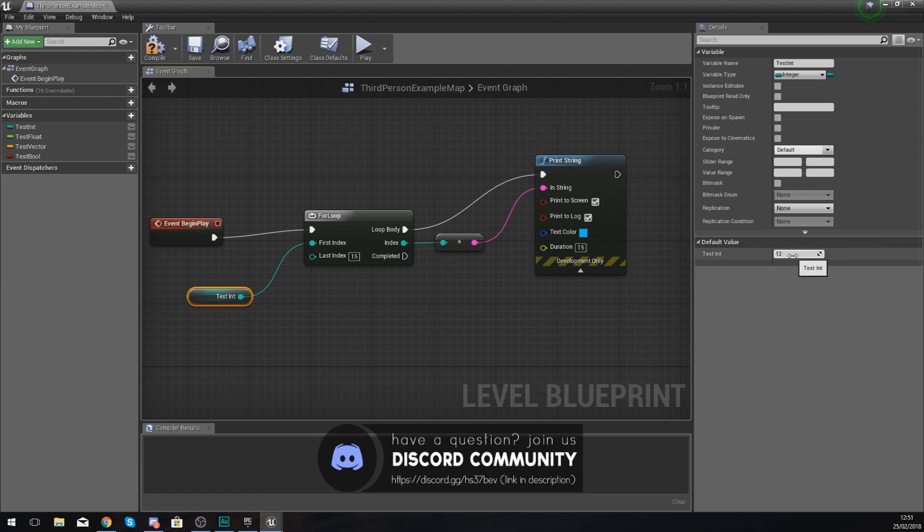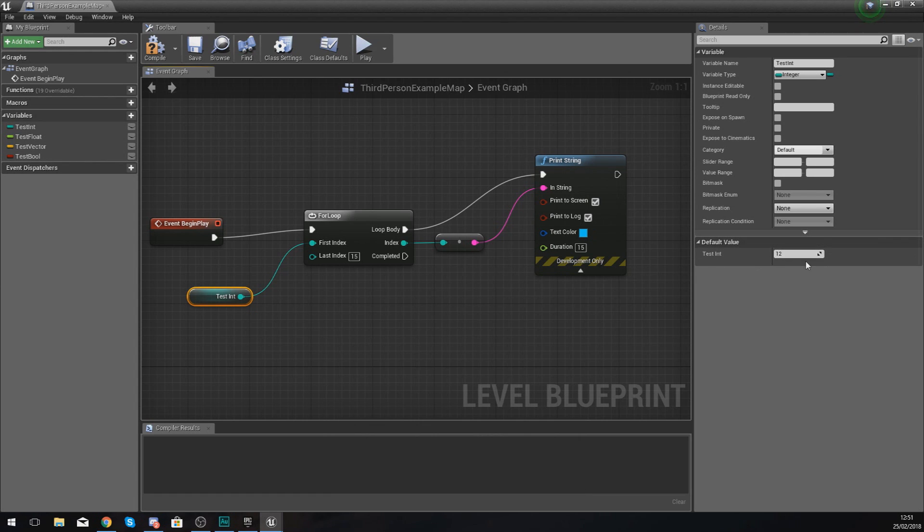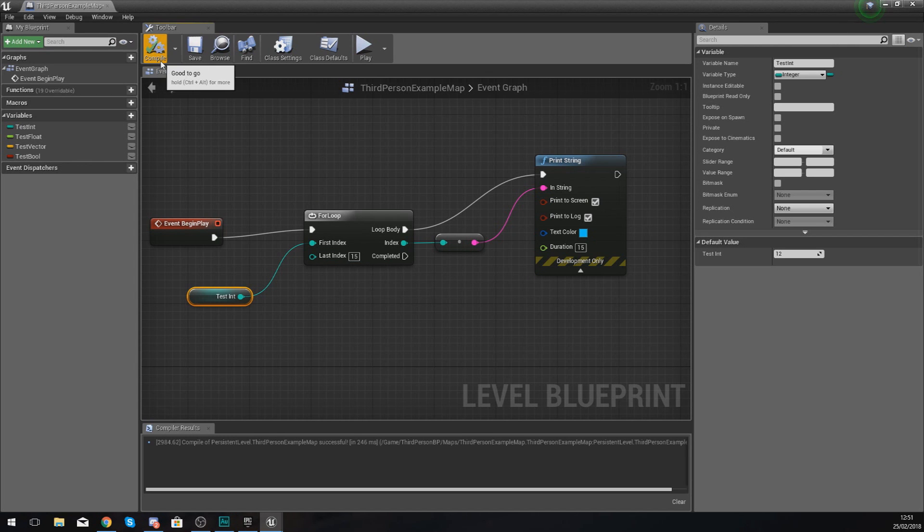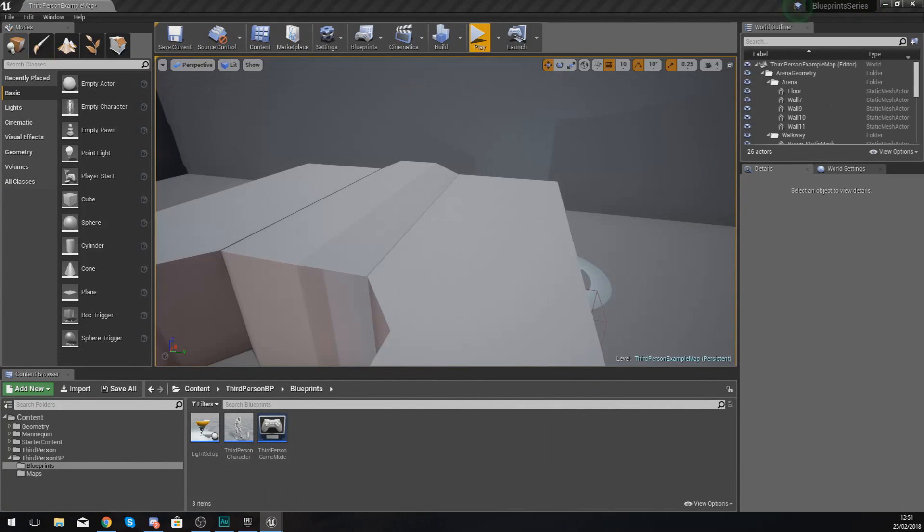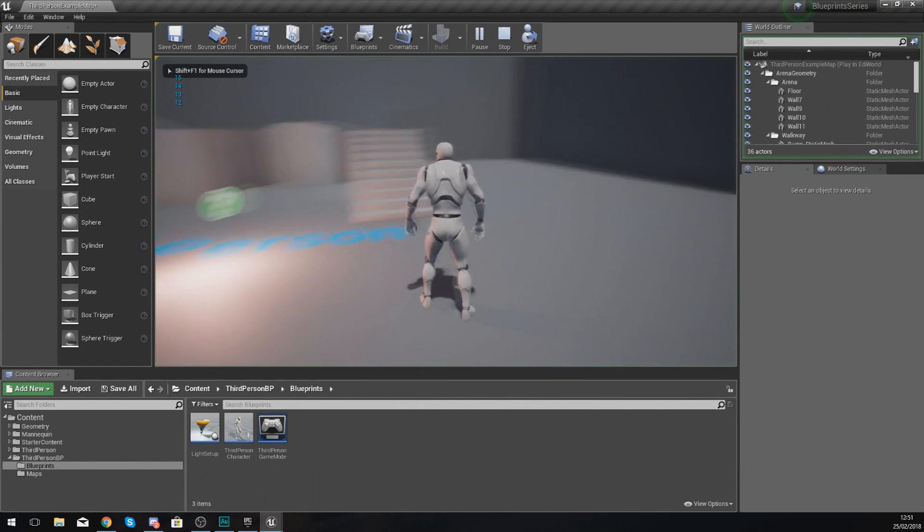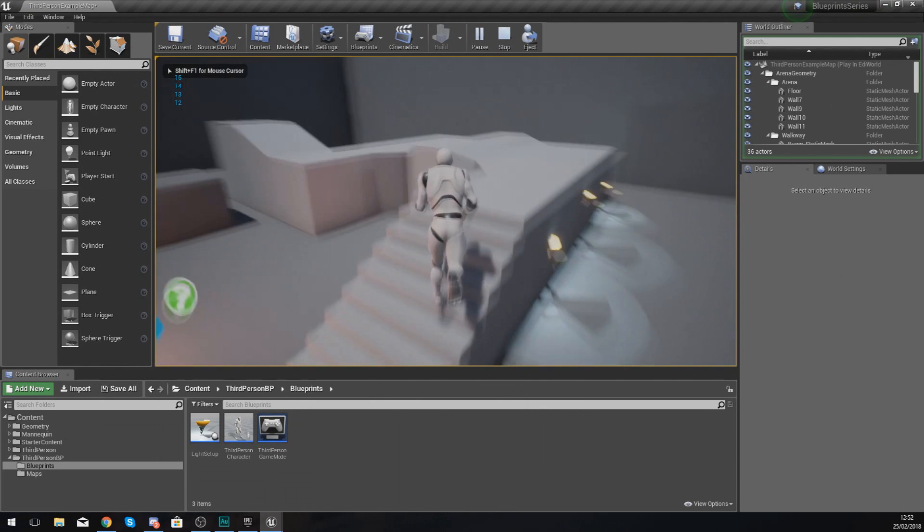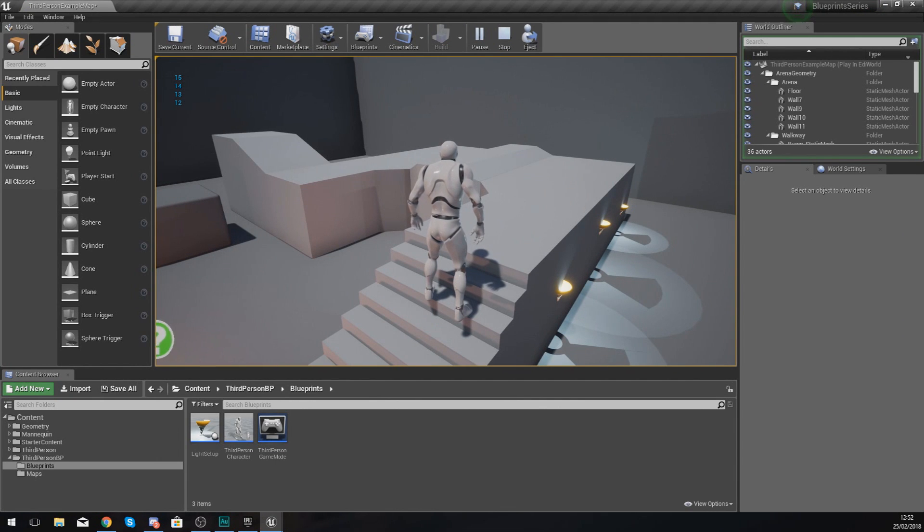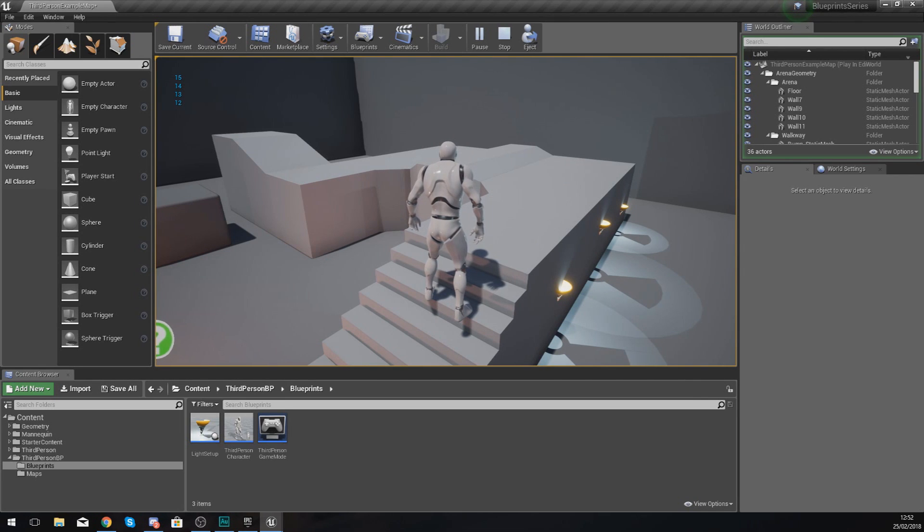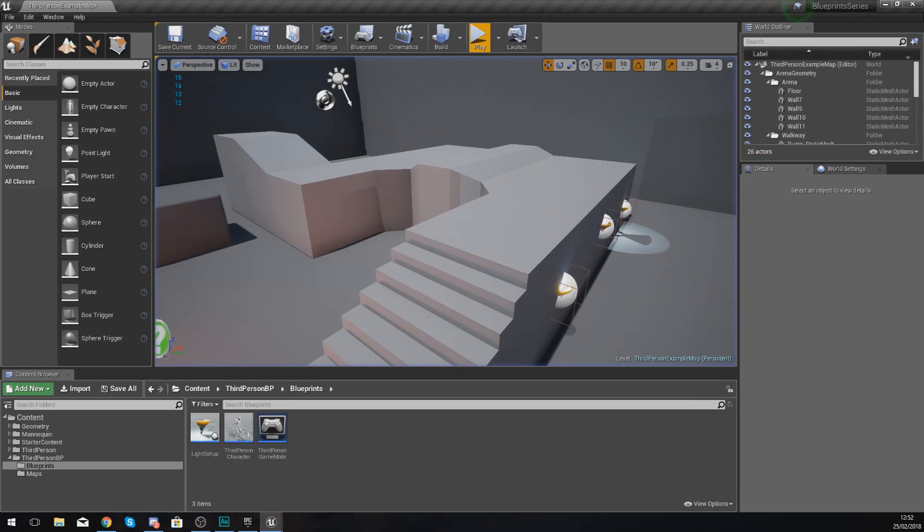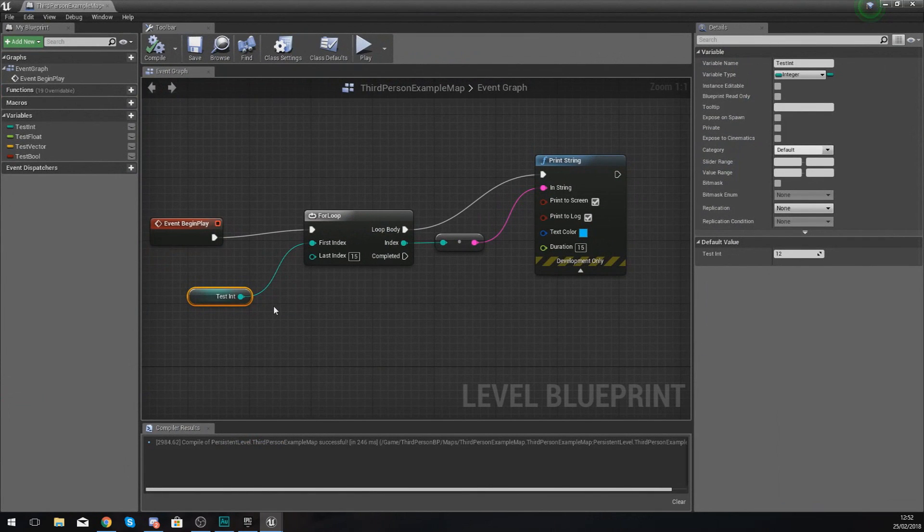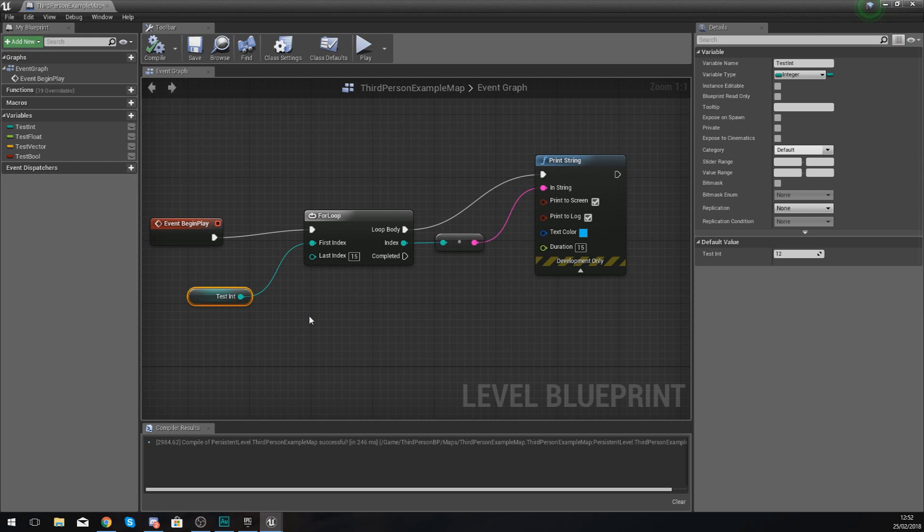If I set test integer to 12 and last index to 15, it's only going to run it three times, or it should do anyway. Press play, and you can see it starts on 12, so it's actually running it four times: 12, 13, 14, and 15. It's going to run it until it gets to 15, and you can start to use your own variables for this.